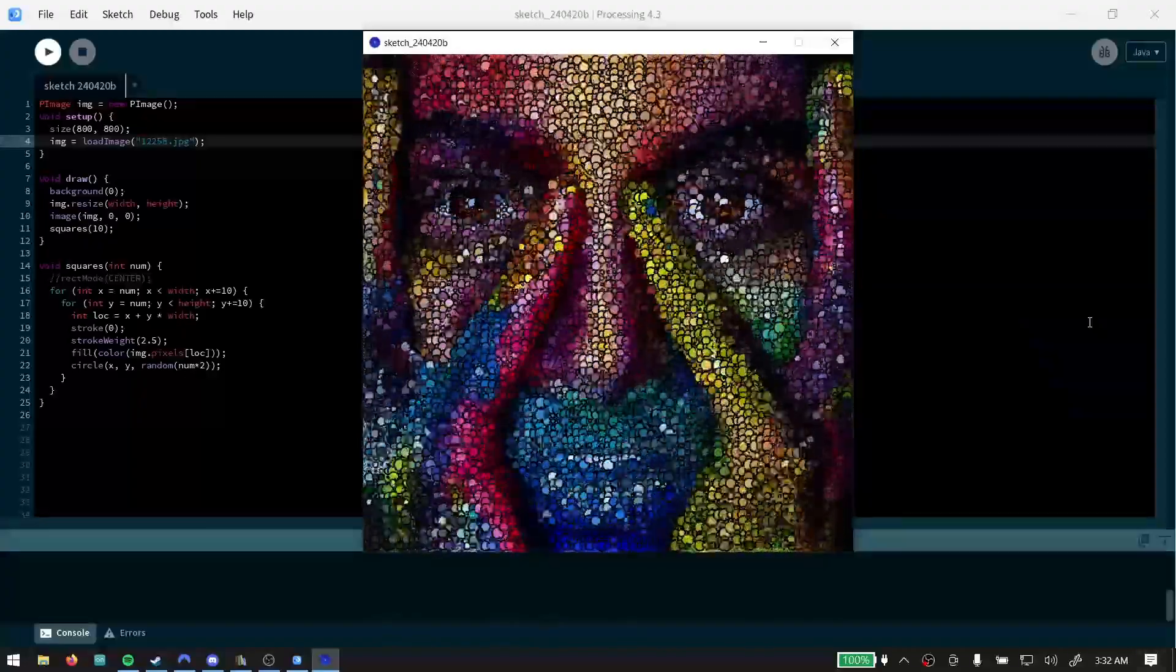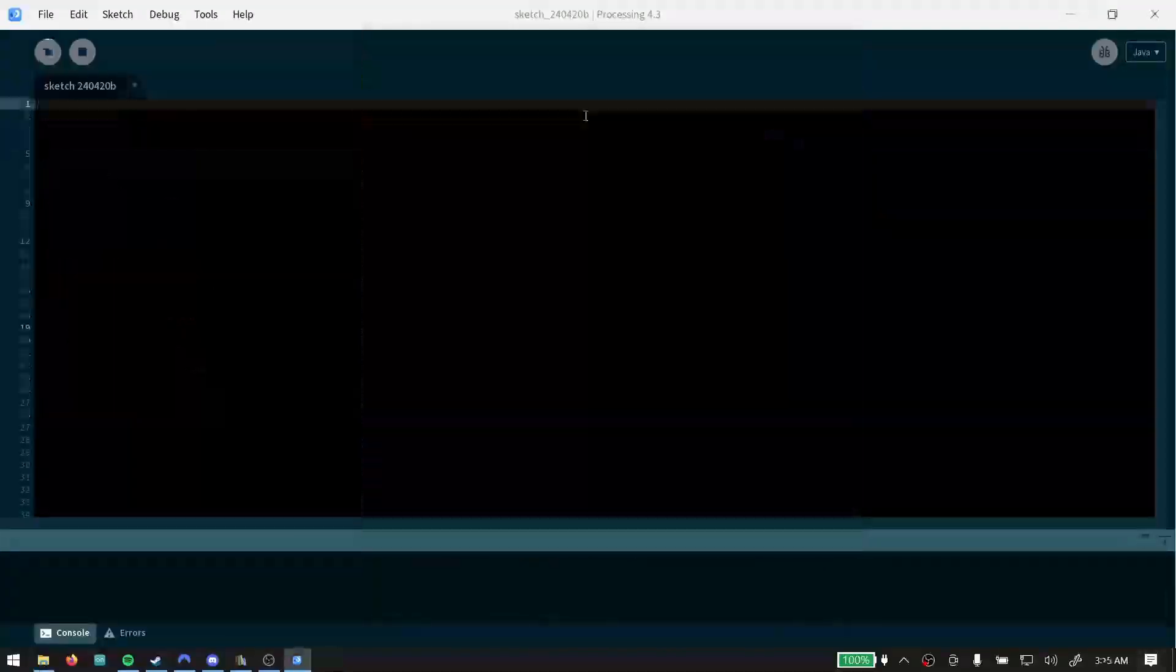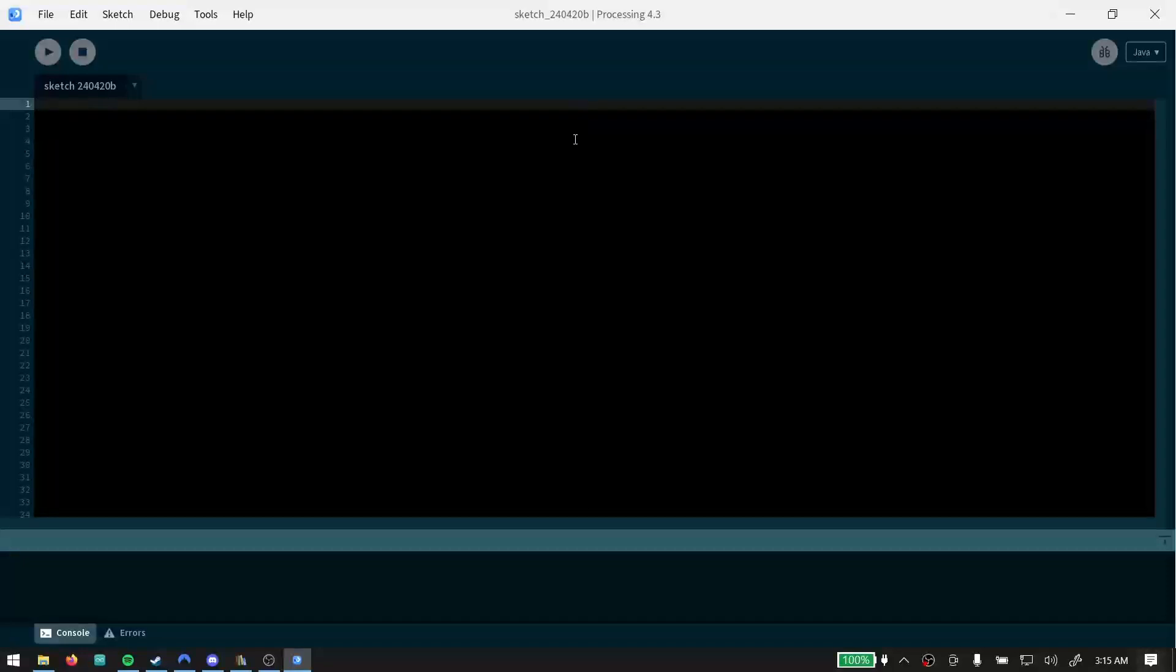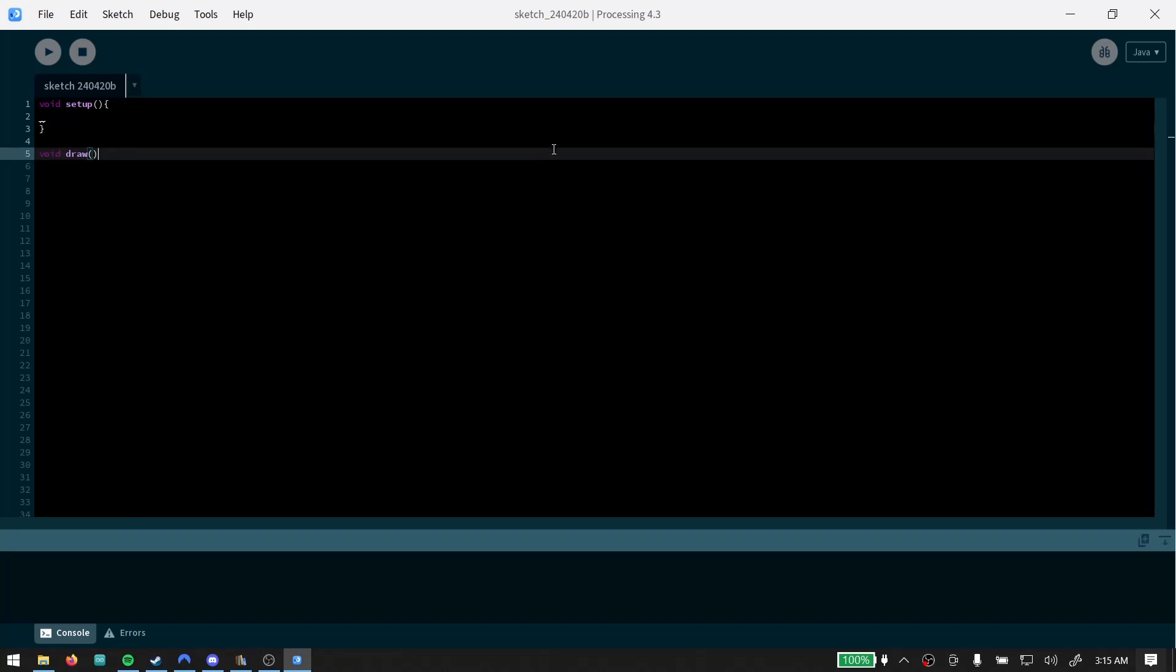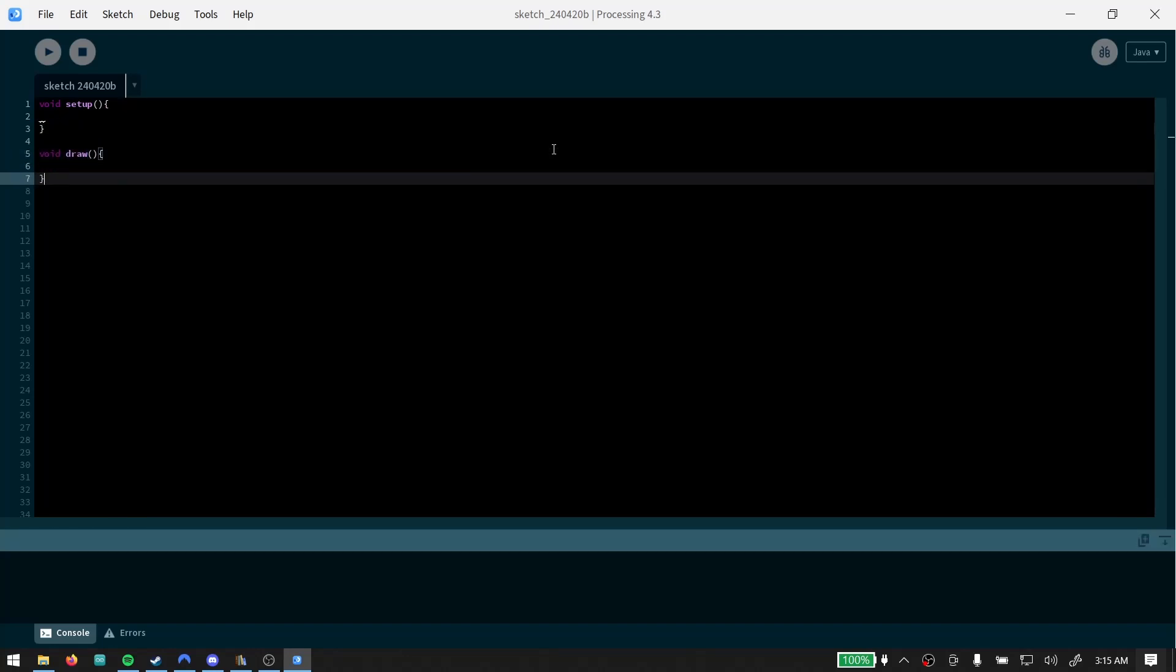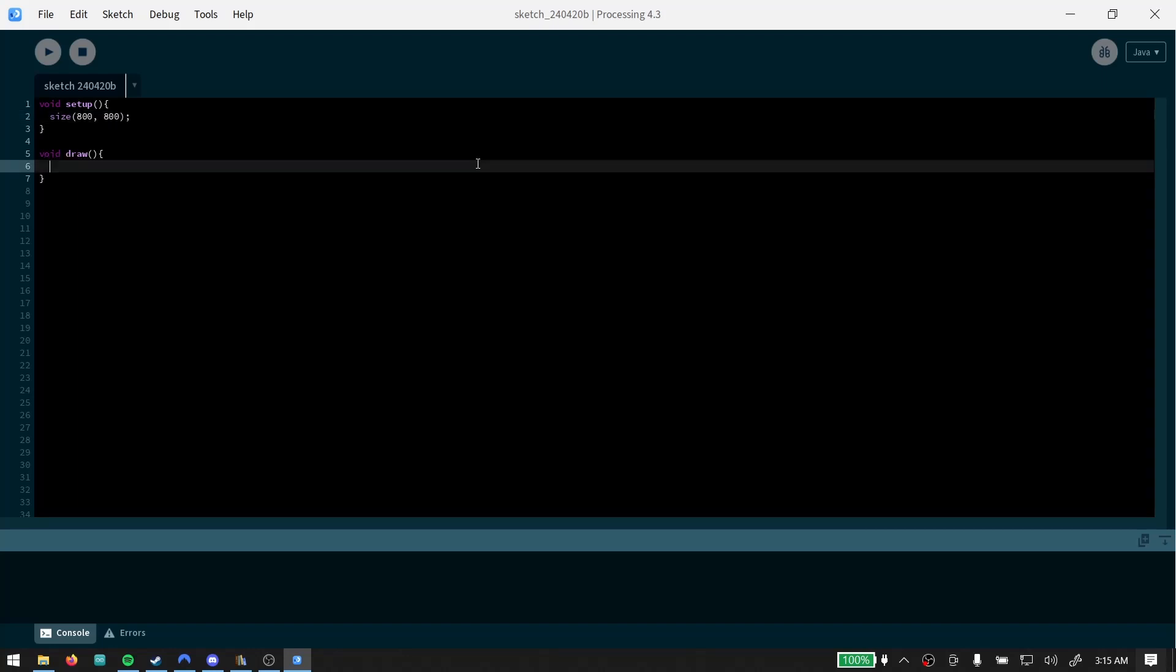Alright, today we're going to do some weird stuff with images. Go ahead and create a setup loop and our draw loop, and say 800 by 800 and give it a black background.